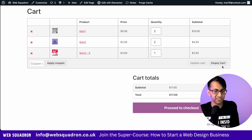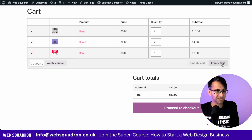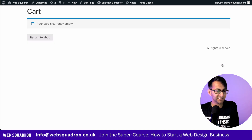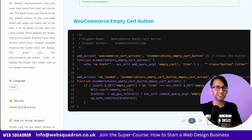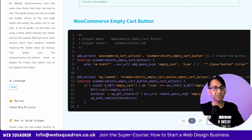Now when I go to my cart page, it actually has the words 'empty cart'. I can click that and the entire cart is now empty. Super easy and super simple with a code snippet.